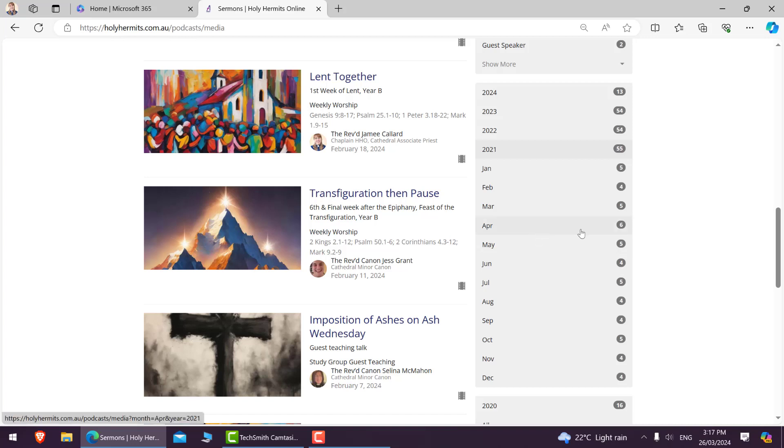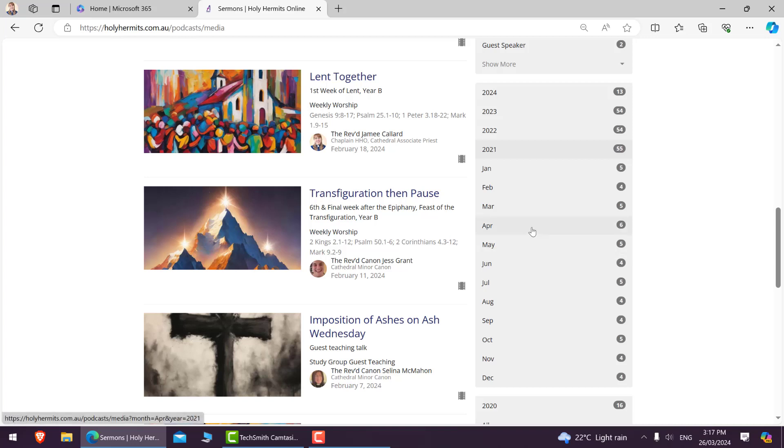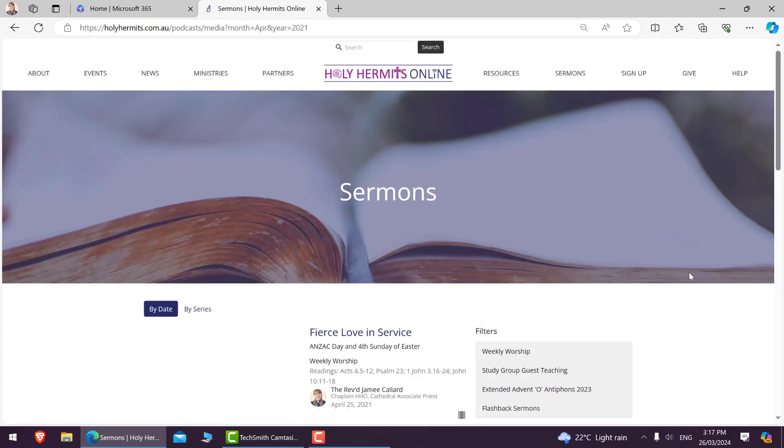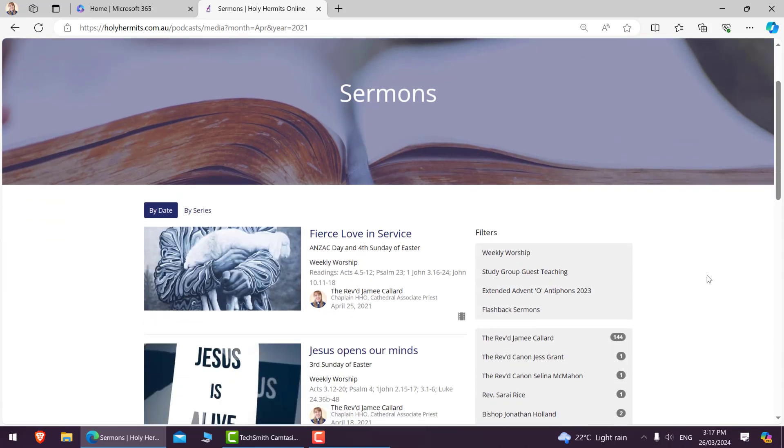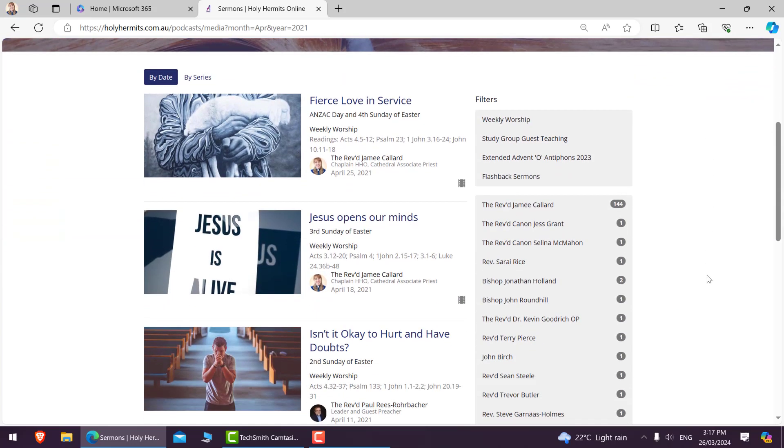So we can go to the months that we're looking at, generally around the time we currently are. It might be a little bit off because dates do change each calendar year to lectionary year. But if we go April 2021, it will then take us to the series of sermons that we had from that time.